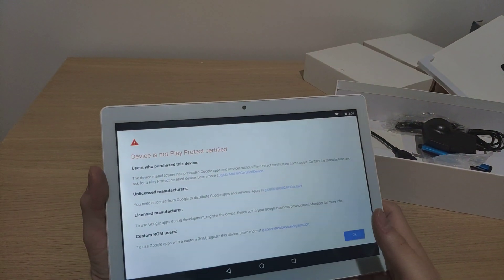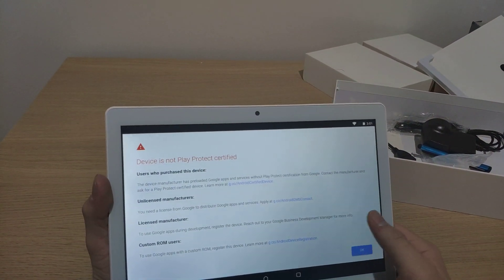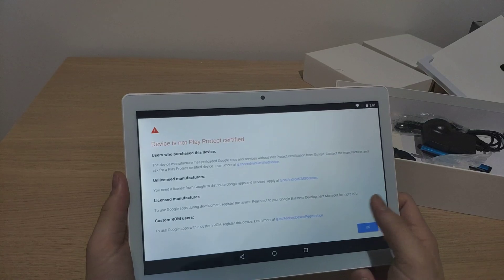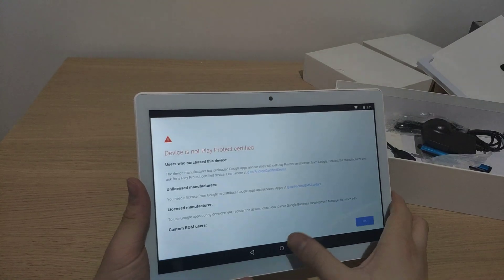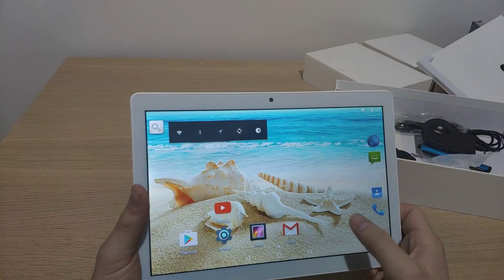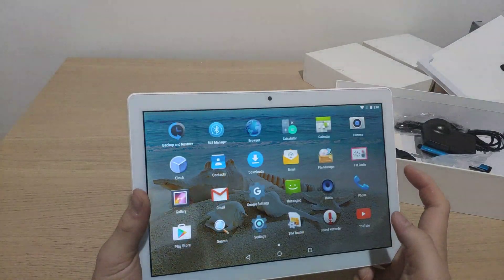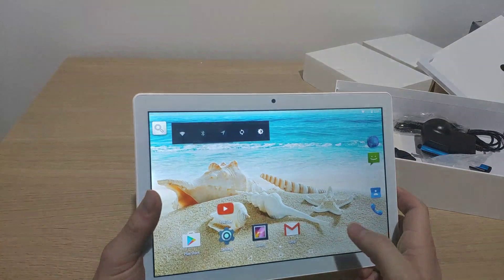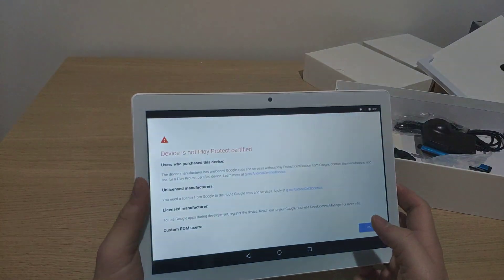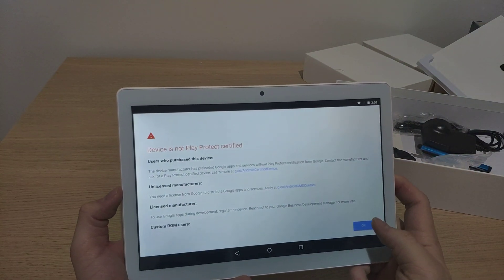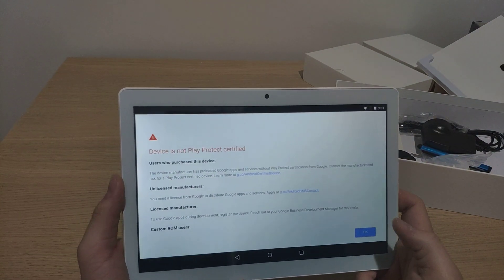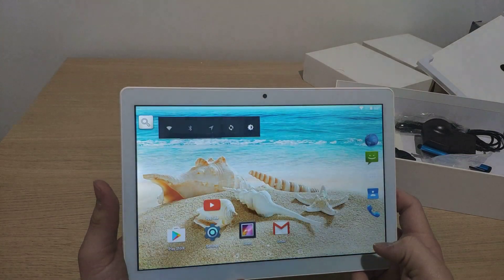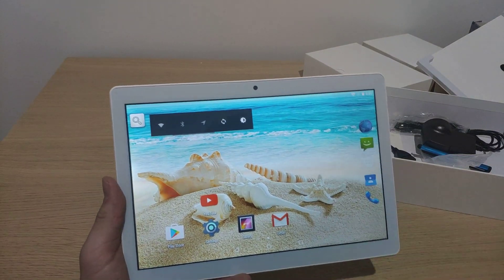Apparently this thing isn't Play certified, so I couldn't actually download any apps. So I'm also doubting that this thing is trustable. It's like the Huawei thing, that you can't use Google services, such as Google Play store.